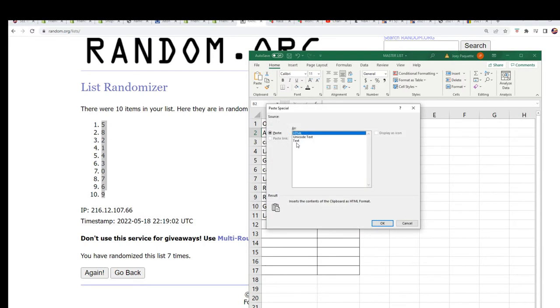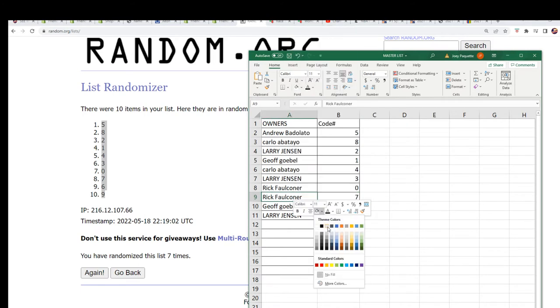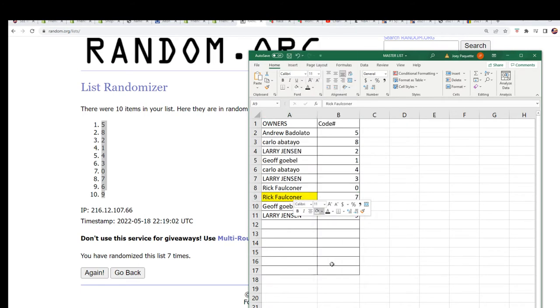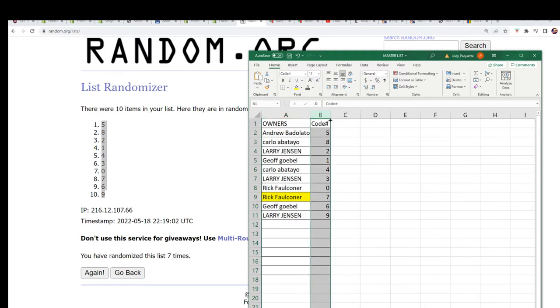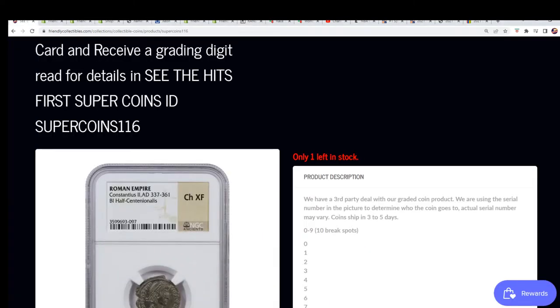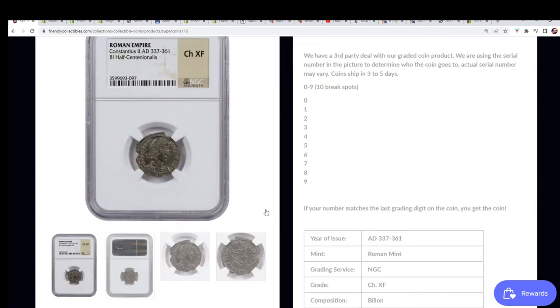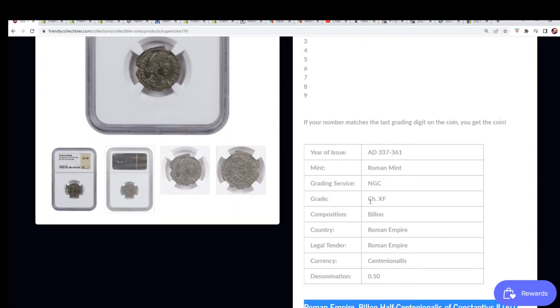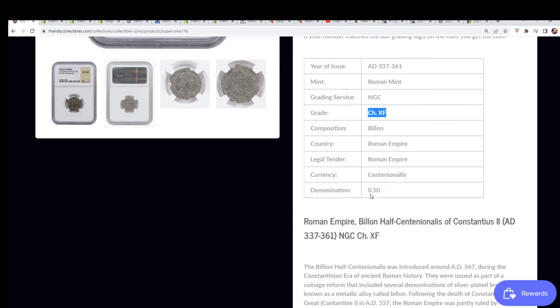And now as we match the list up side by side, you can see your code number seven belongs to Rick F in the break. Congratulations Rick, you have just scored an ancient coin from 337 AD. Rick F, you hit bro and you came through and scored this thing, 337 AD to 361 AD.